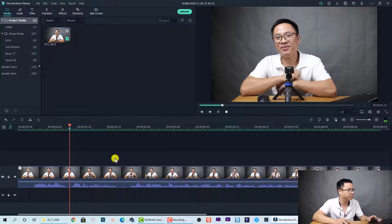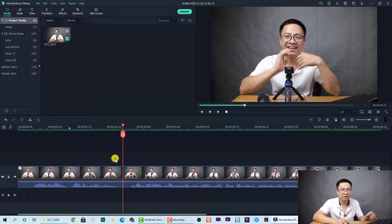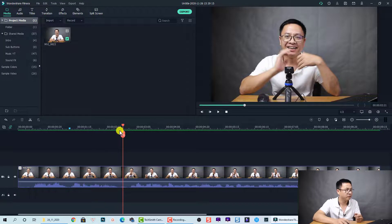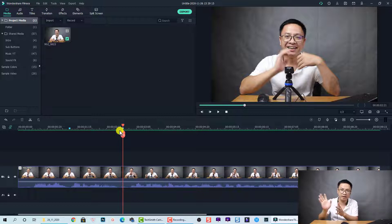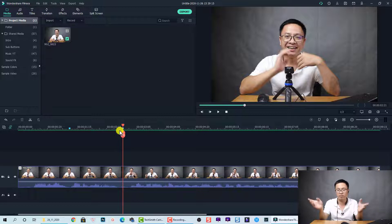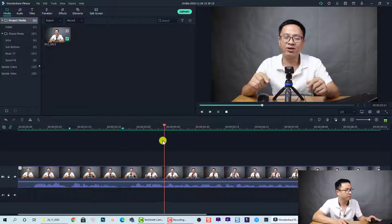The second sentence is 'welcome to my channel.' At the end of that sentence, press M again. I just do it again and again to break the paragraph into pieces, placing markers on the timeline.